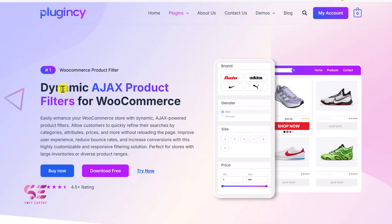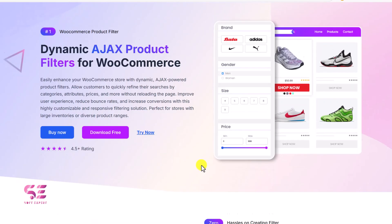This is the plugin named Dynamic Ajax Product Filters for WooCommerce. This plugin has both free and pro versions. I'll cover both of them in this video, starting with the free version. But before that, let's have a look at the plugin and its demo.